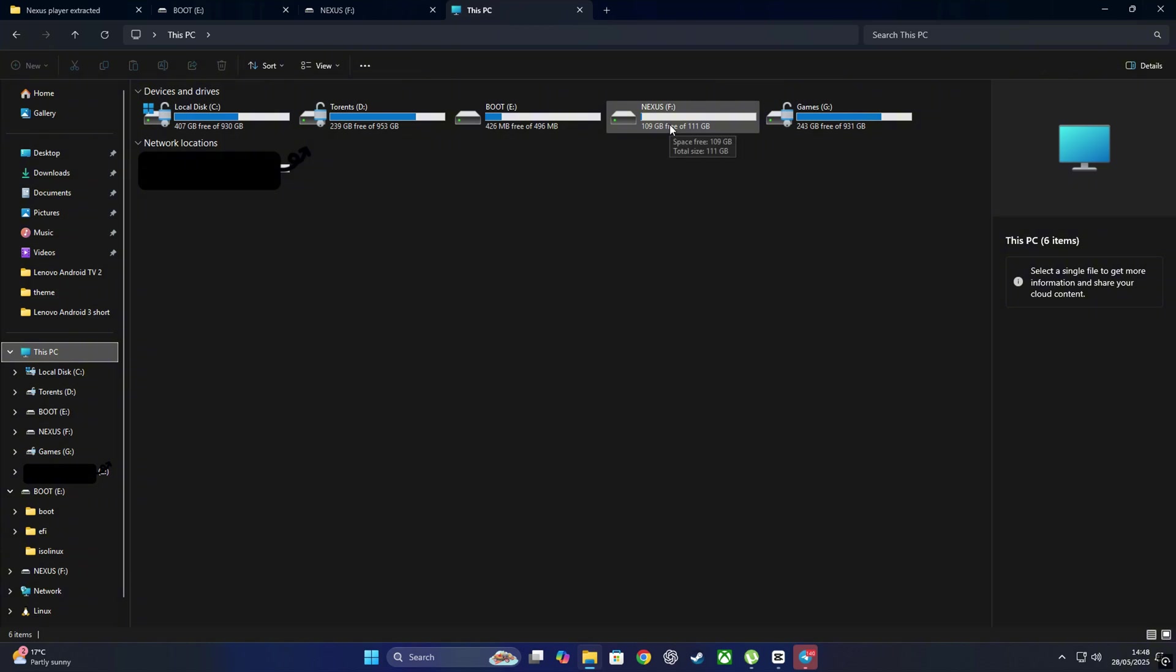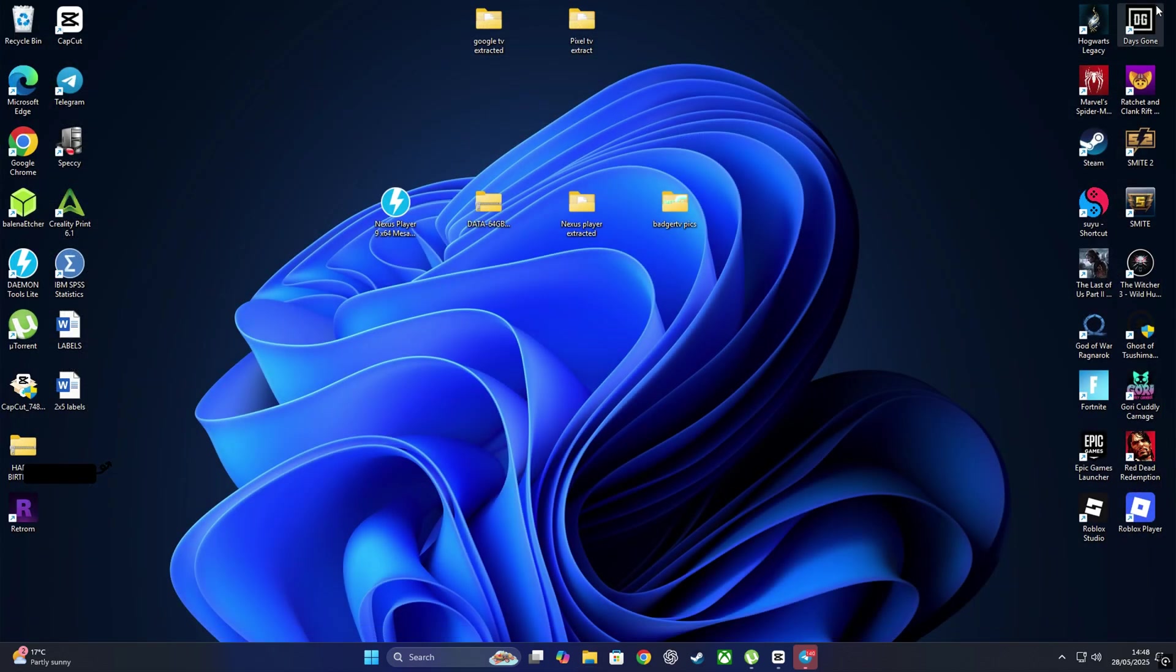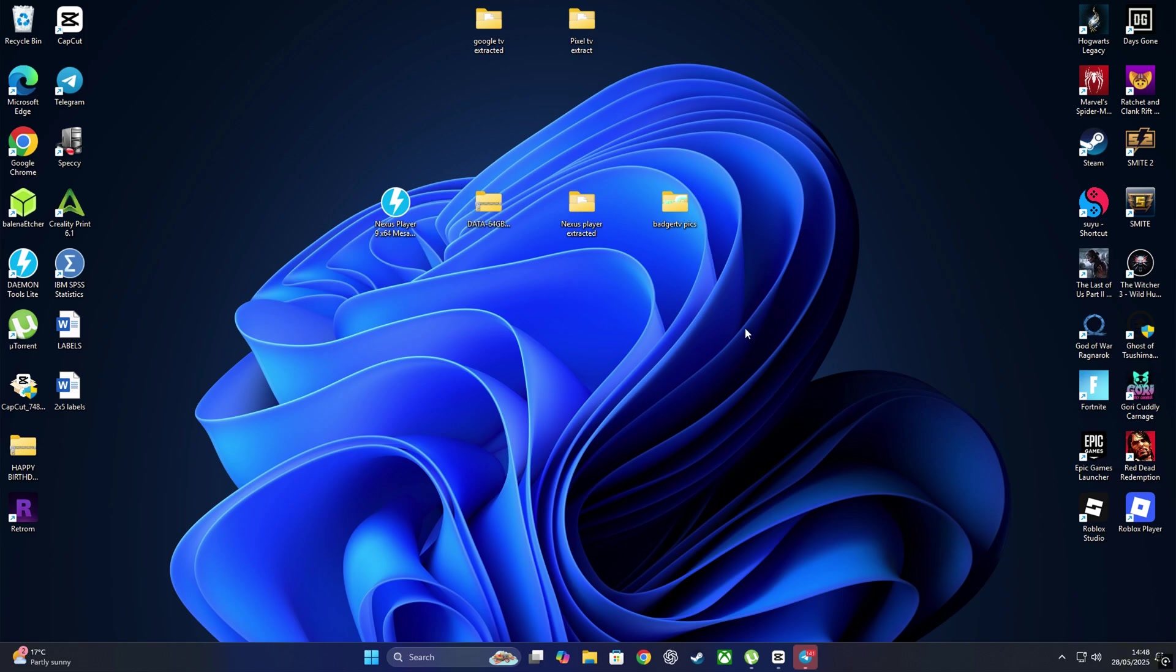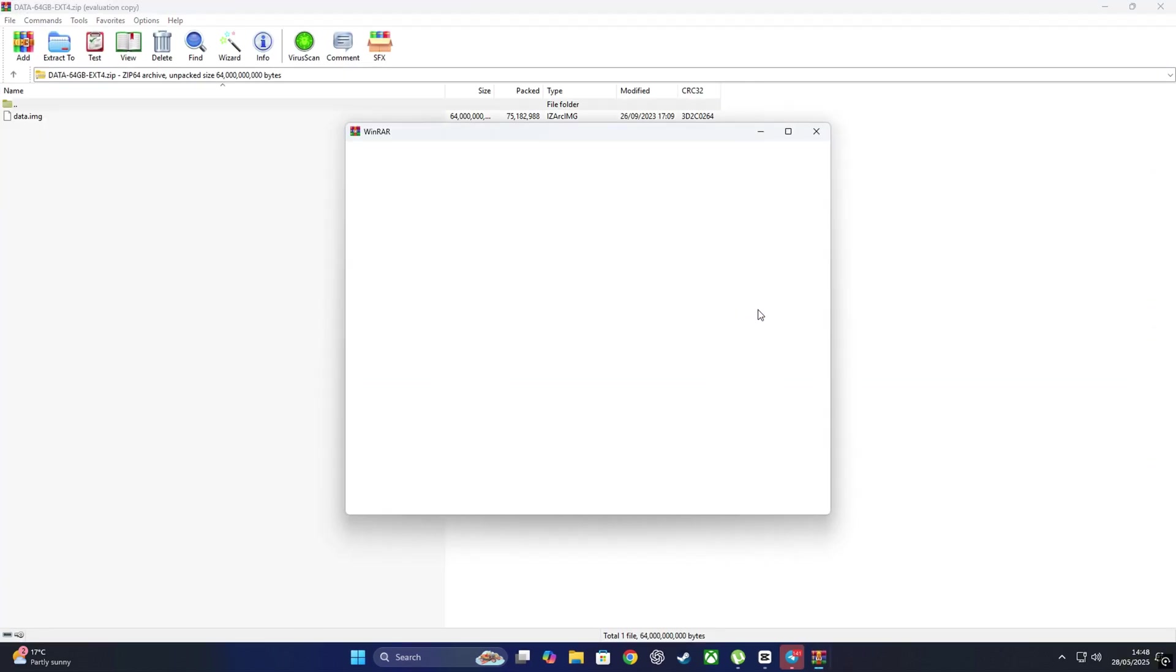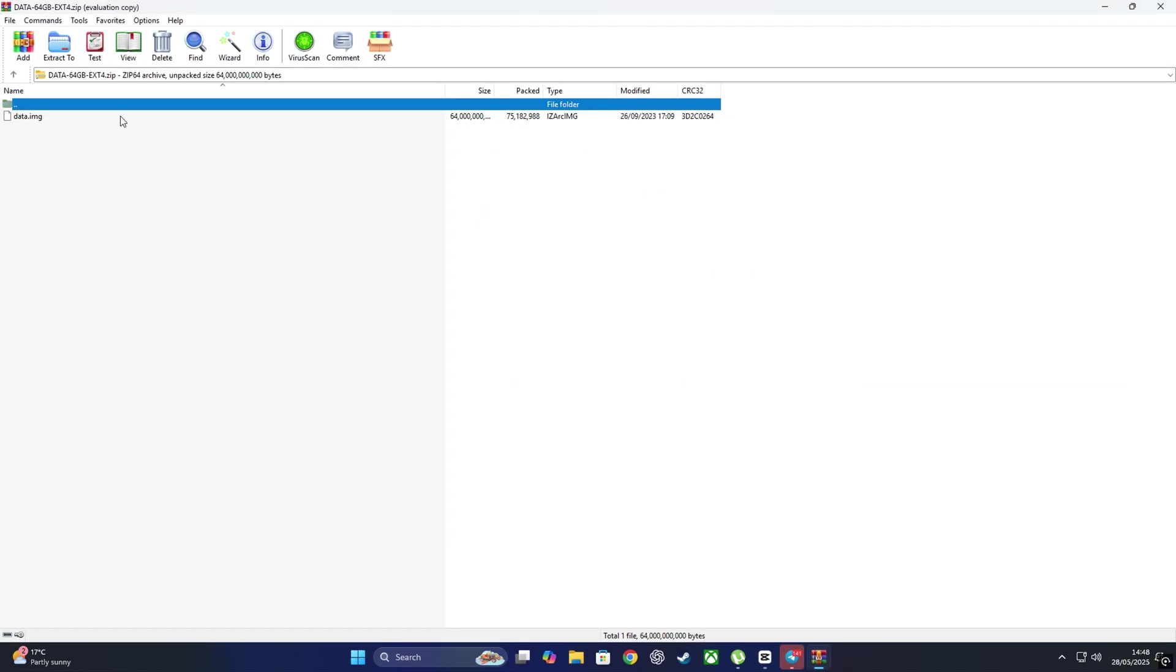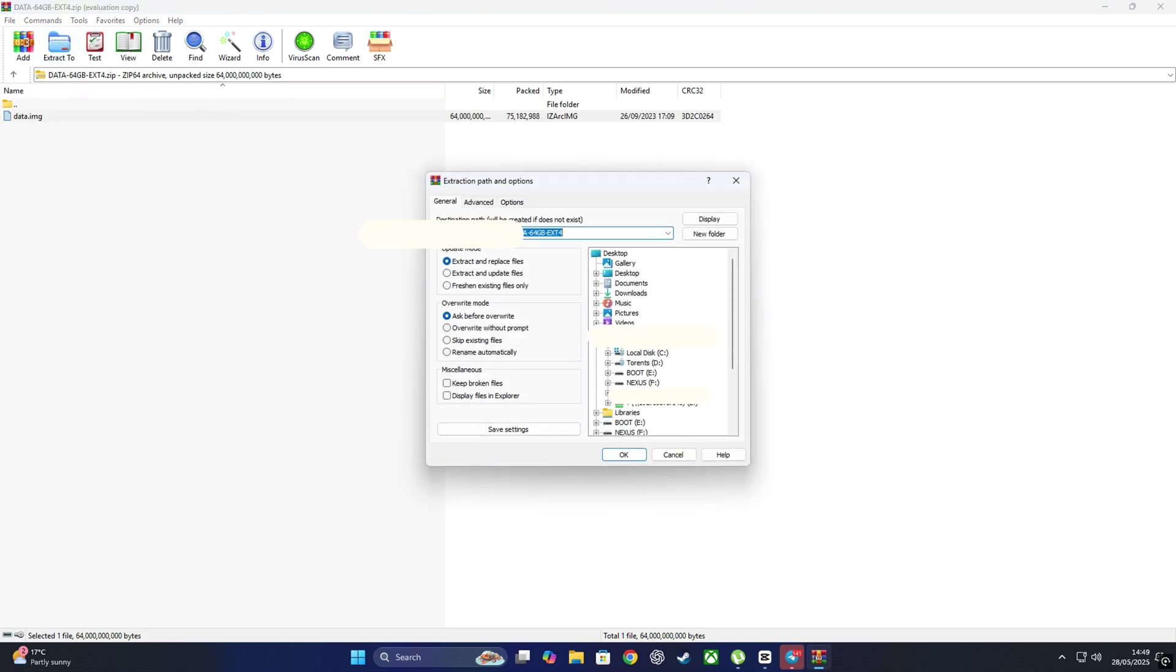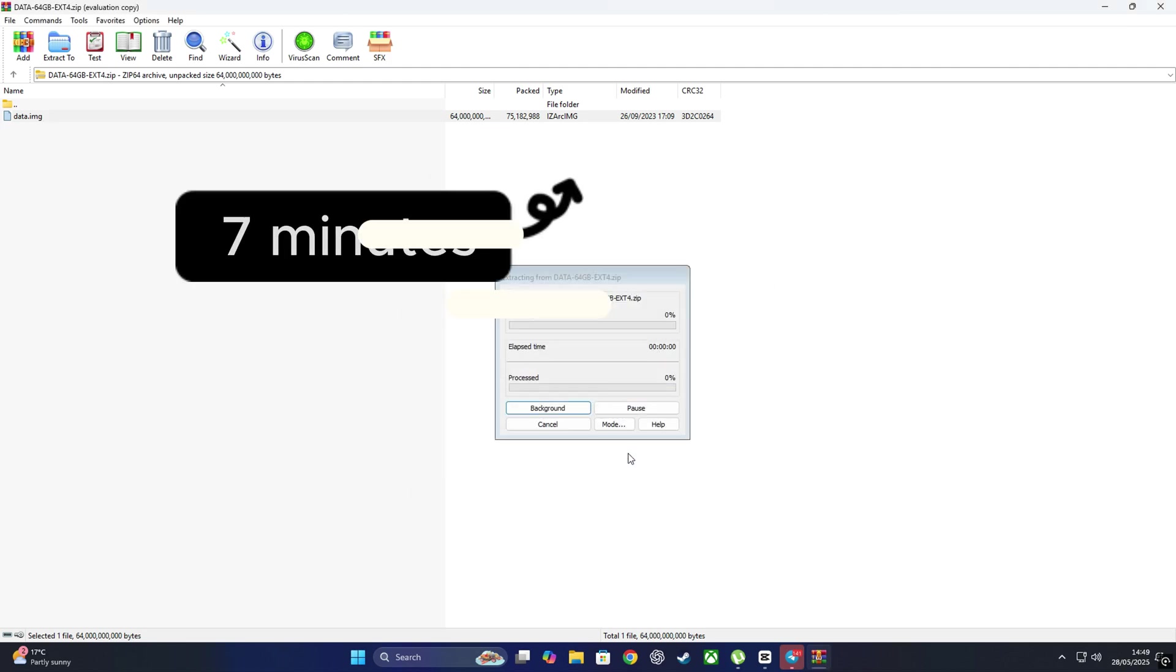Now at this point, you should be able to see both of your partitions, Boot and Nexus, in File Explorer. But we're not done just yet. We still need to add the data. Head over to the zip file you downloaded earlier, labeled something like Data 64 gigs zip. Right-click on it and open it with WinRAR or 7-Zip, whichever you got. Then extract the entire contents directly into the Nexus partition. Yes, everything inside that zip goes straight to the root of the Nexus drive, not inside the folder. Now I'm going to be honest, this part took me around seven minutes to extract, so I'll skip through it here. But you go grab a snack, feed the kittens, or just stare at the progress bar like I did.